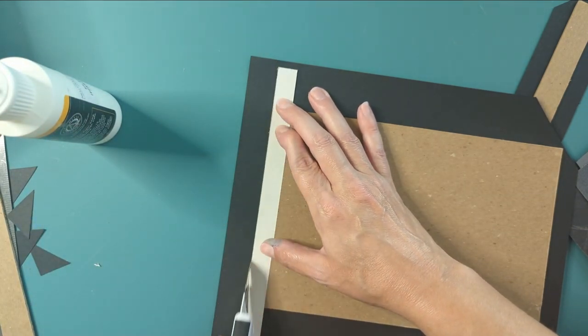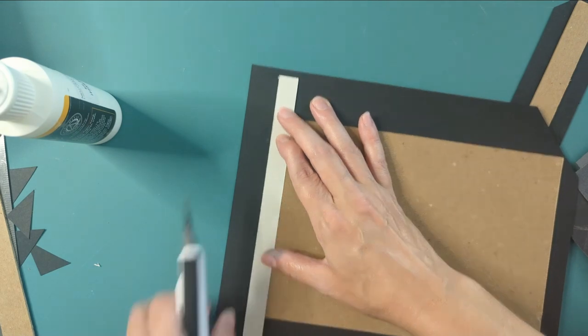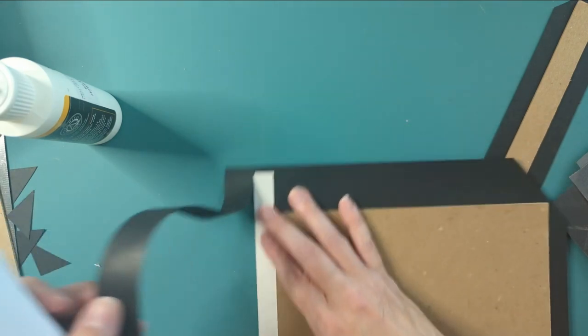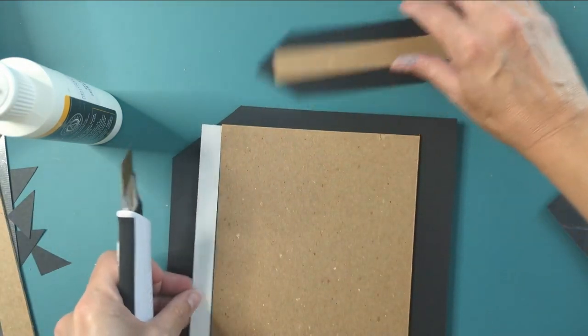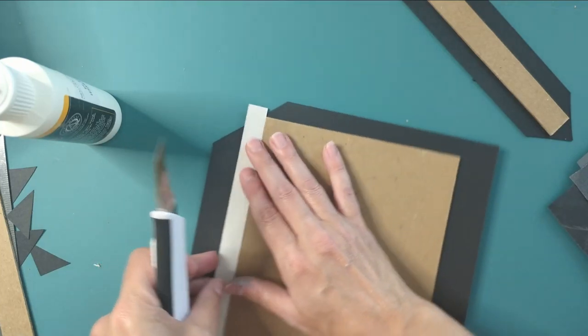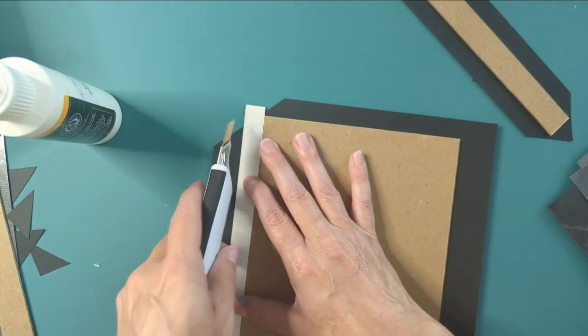I was wondering why it looked so weird trimming that corner. I'm like, this is a lot of paper. Oh, because you didn't trim it, Maria. Funny how that works.